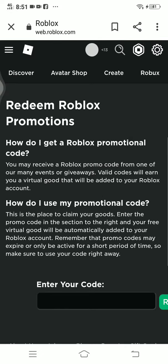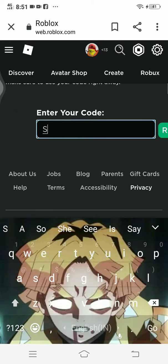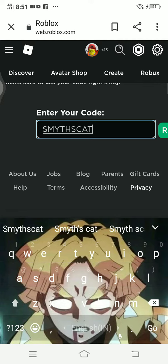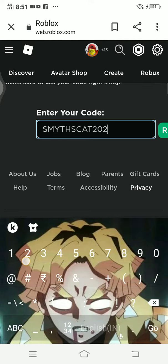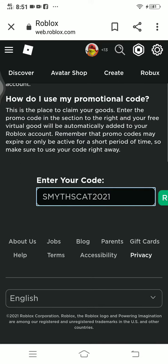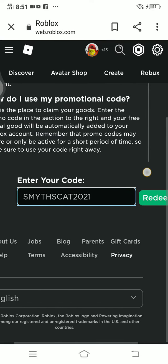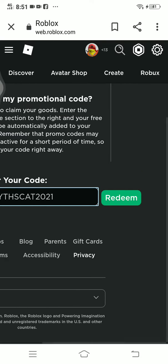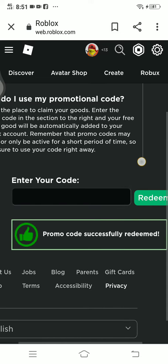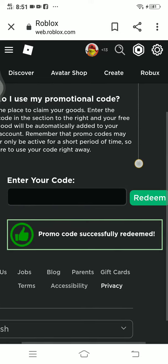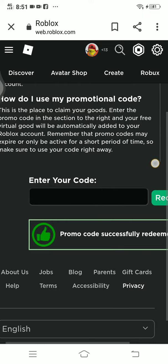The code is SMYTHS CAT 2021. After typing it in, click redeem. It says the promo code was successfully redeemed.